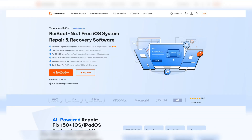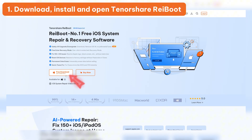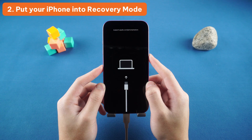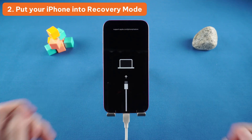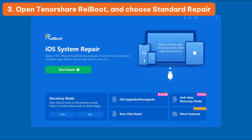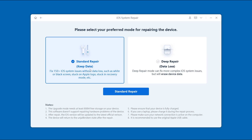Method two: use Reiboot to repair with no data loss. If a restart doesn't help, try using a tool like Reiboot — it's one of the safest ways to fix this without touching your data. Click the link in the description below the video to download, install, and open Tenorshare Reiboot, then put your iPhone into recovery mode. Connect it to your computer, launch Reiboot, and choose Standard Repair.